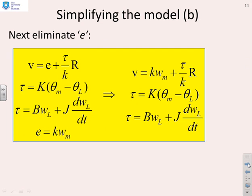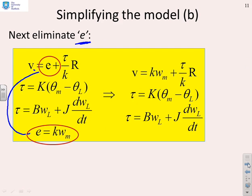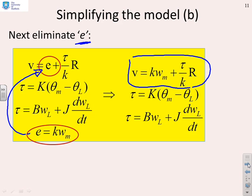Next, eliminate the back EMF E. E appears in two equations, so we take one and substitute it into the other. This gives V equals k·omega_m plus (tor/k)·R, with the other two equations untouched. We've now gone from four equations to three and reduced the number of variables by one.